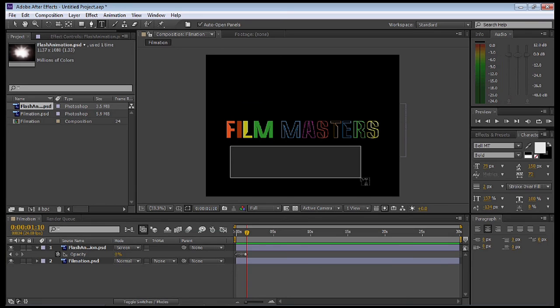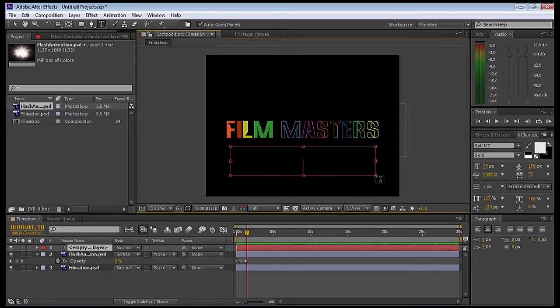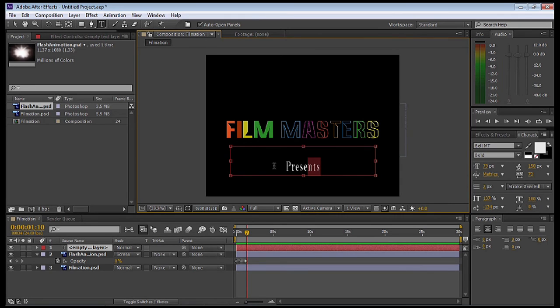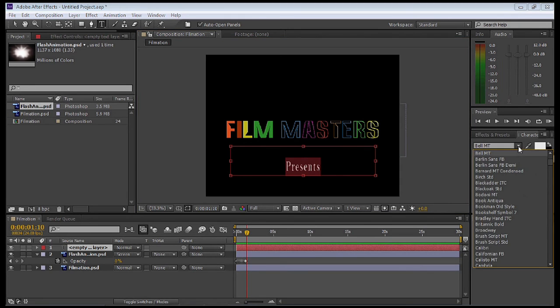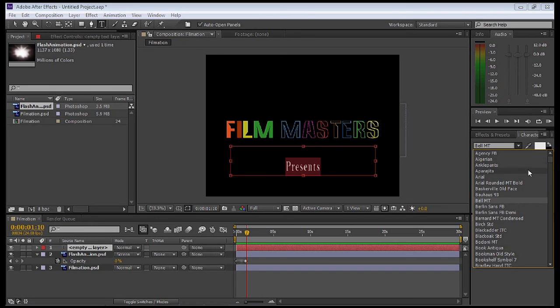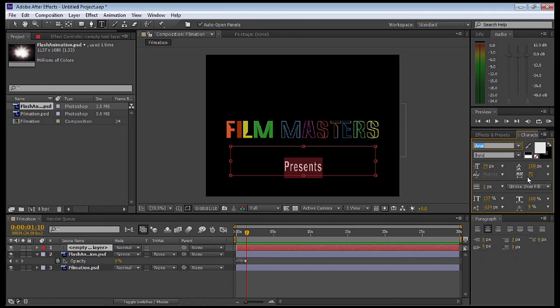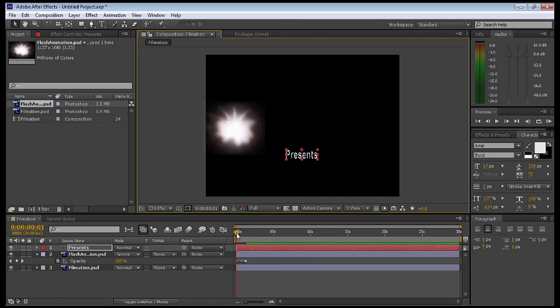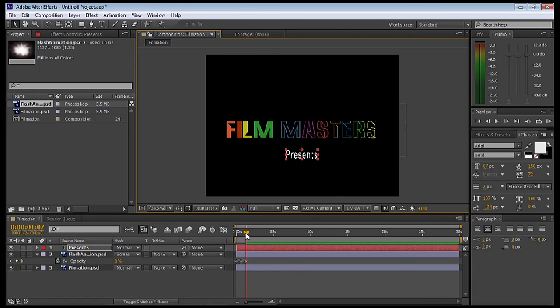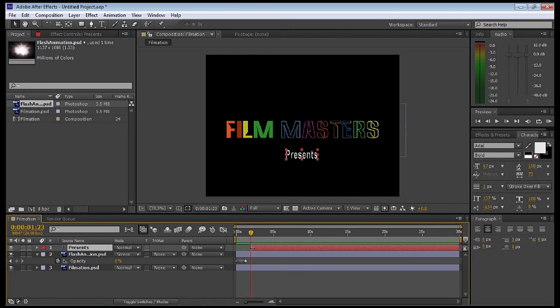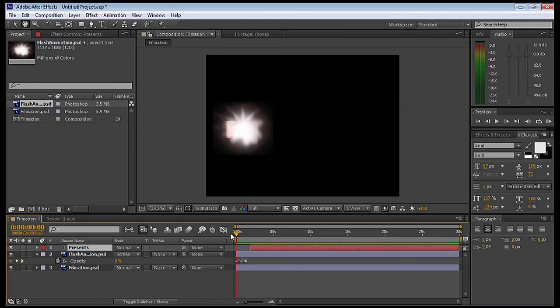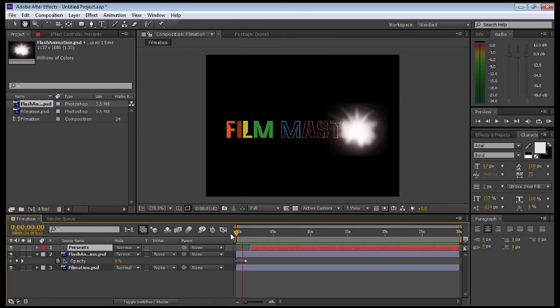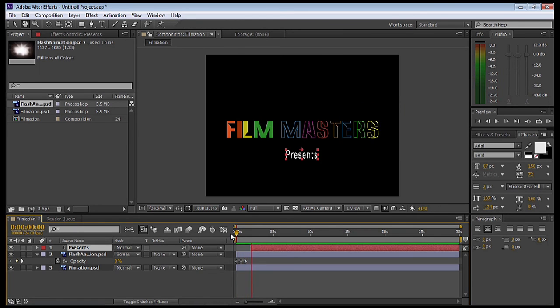It's going to get the text tool again and we're going to put presents at the bottom, because that's what it has on the Filmation logo. We can go in and change the font type on the right-hand side and adjust the scale of it. Next thing once we've done that is just adjust when presents appears. When we play the animation, it appears at the end.